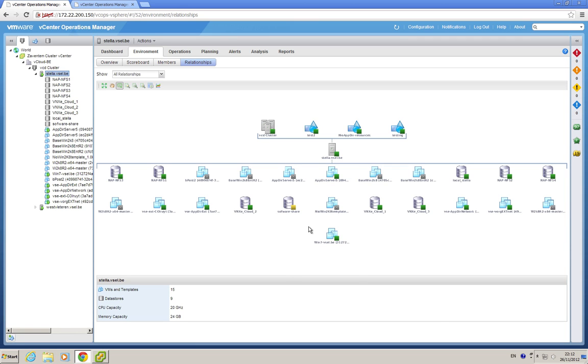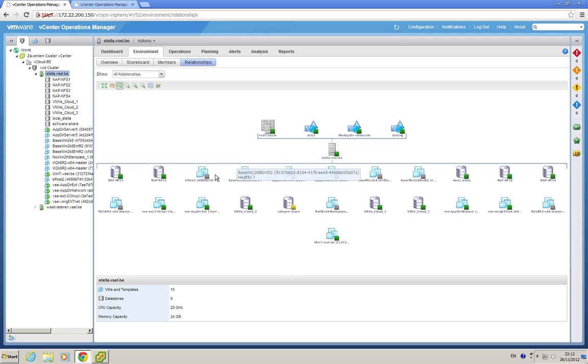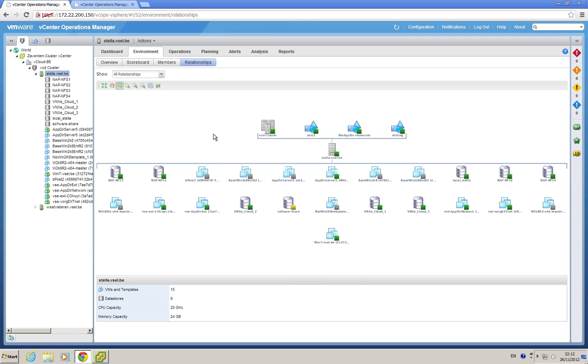When you have the Hyperic integration, this becomes interesting, because you can also have icons here that are actually applications like Oracle databases with their health status and with their number of KPIs that are transgressing their normal values.